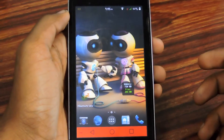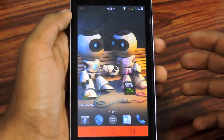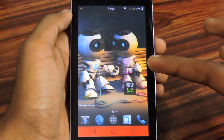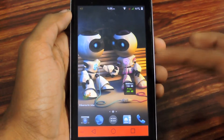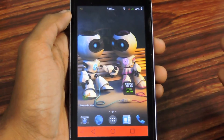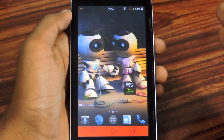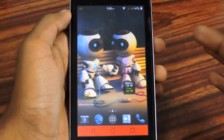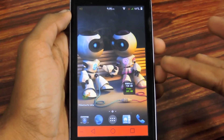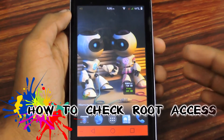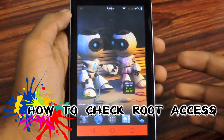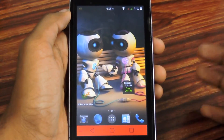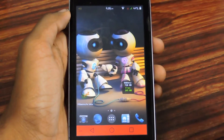Hey guys, I'm Rahul and welcome to another tutorial on Android devices. Today I'll teach you how to check if your Android phone is rooted or not. This is a common question around the web, so let's find out.